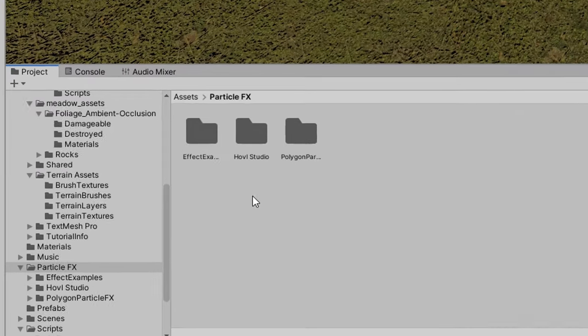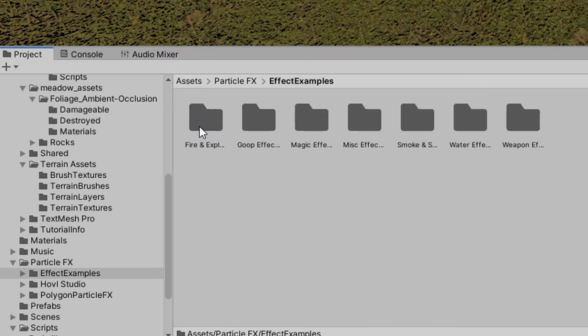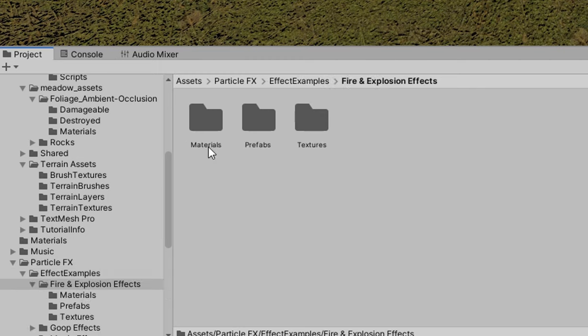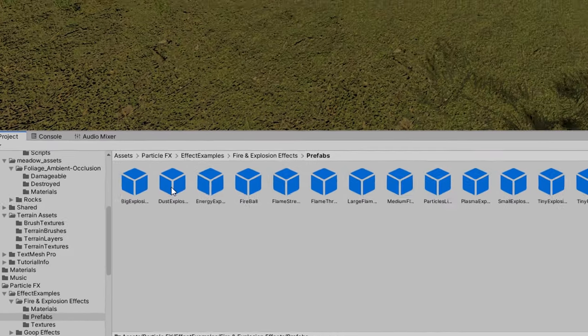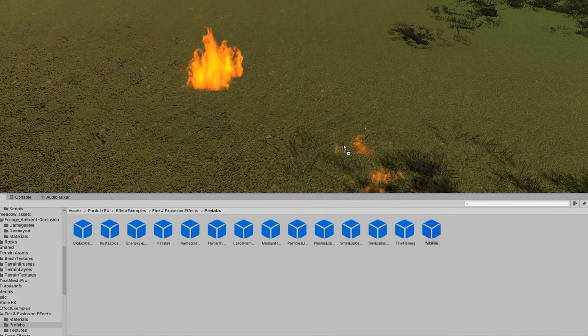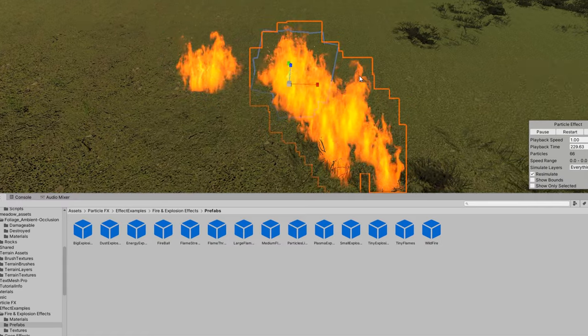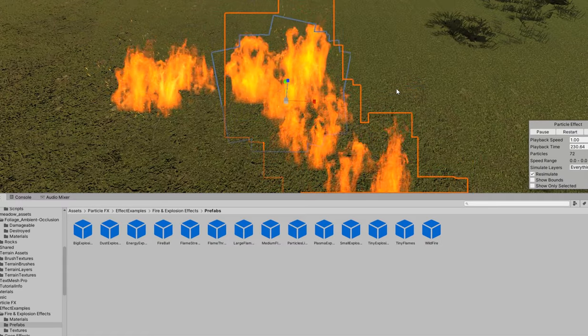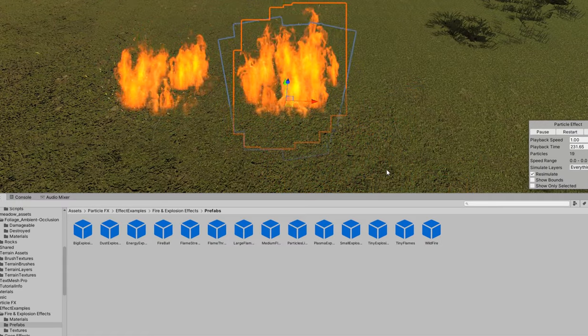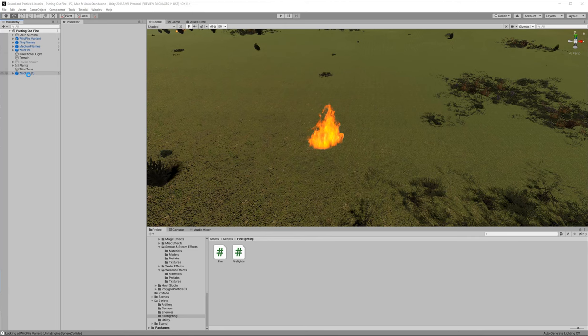Now we're going to go into our project folder. We're going to find the effect examples folder from our Unity particle pack and we're going to go into the fire and explosion effects folder then the prefabs folder. Now the last thing in there should be the wildfire. You're going to grab that and drop it into your scene so that we see a nice little fire blazing in the middle of wherever you drop it.